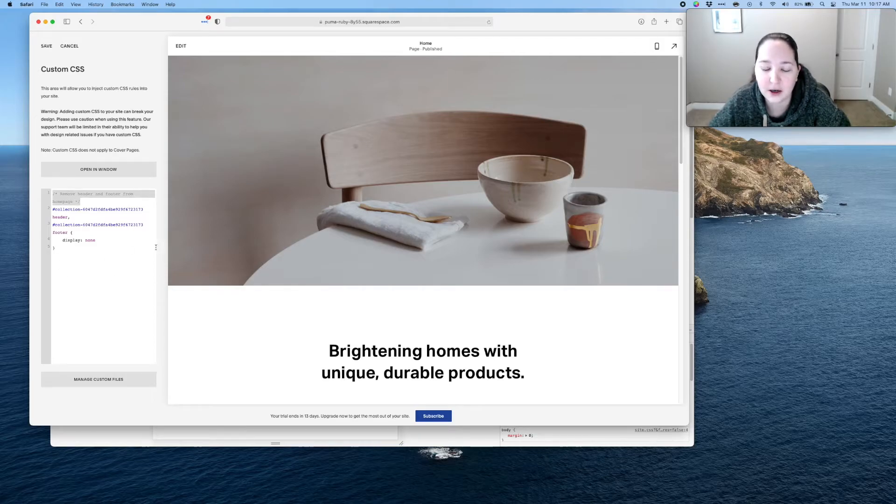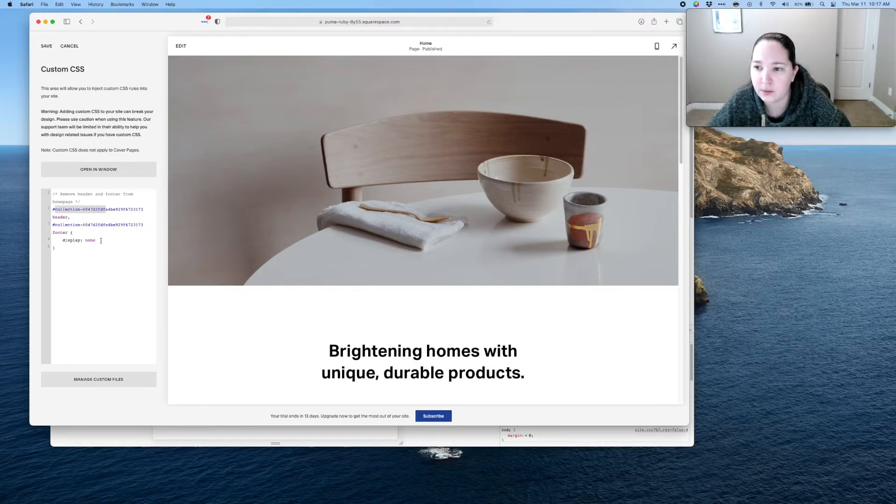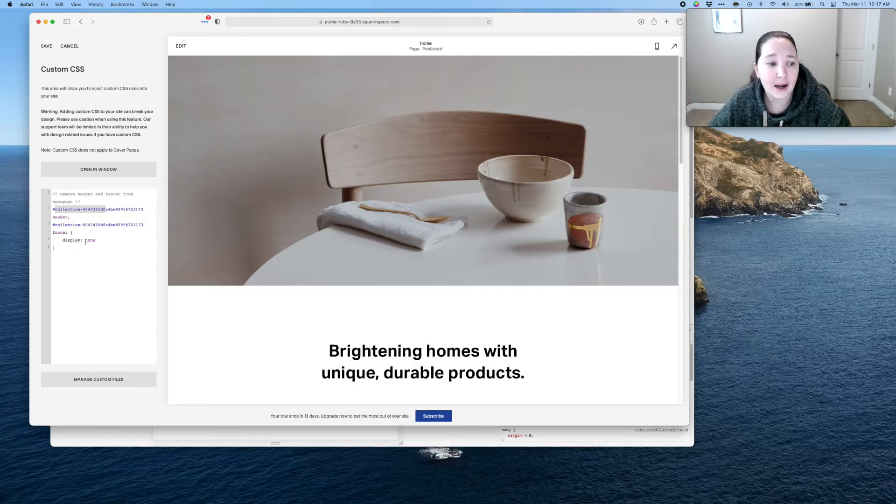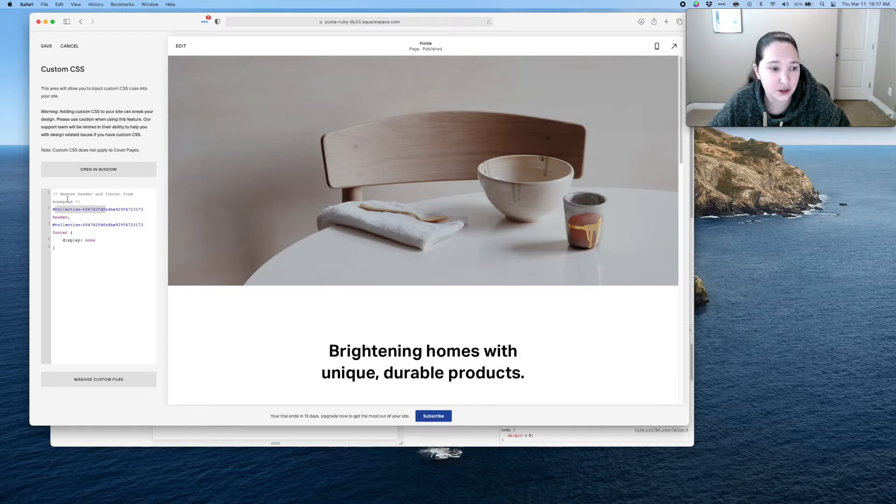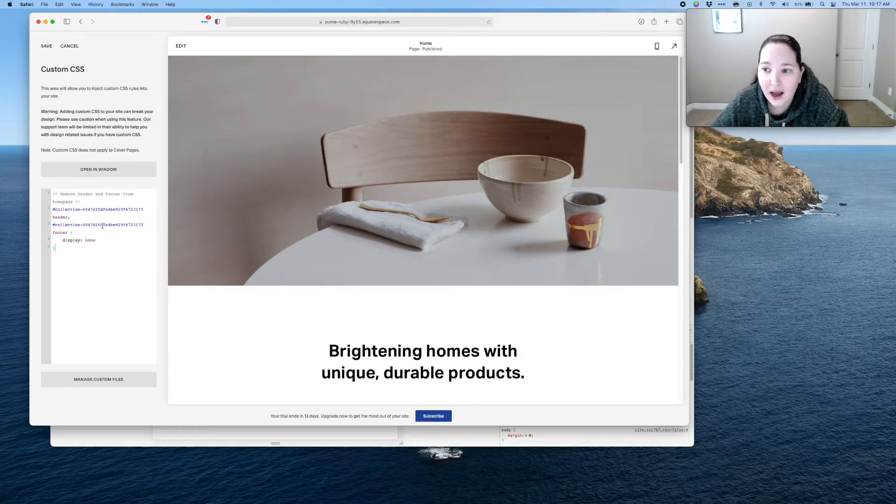So if I come back to this later, I don't have to look up what did this collection mean, especially if you're removing it from multiple pages? This lets you know hey, I did this on the home page, this is what's affecting that. So that's just kind of common CSS coding etiquette is to put notes in your code.